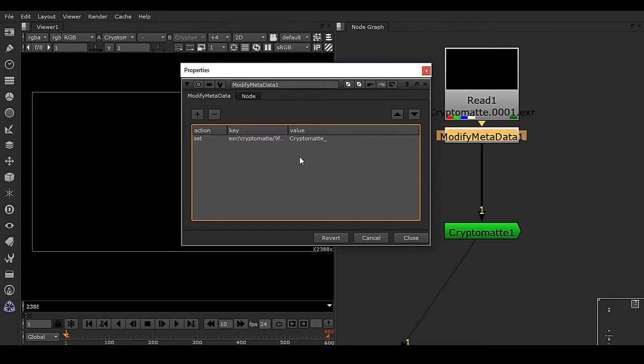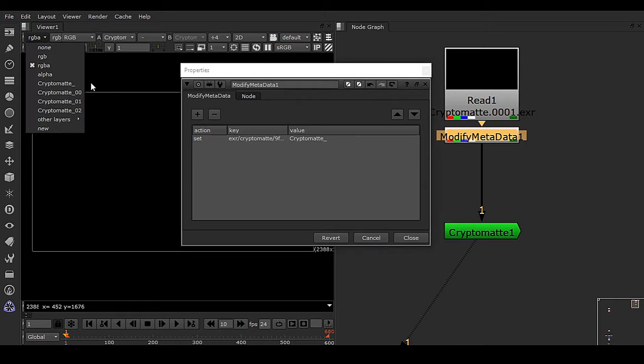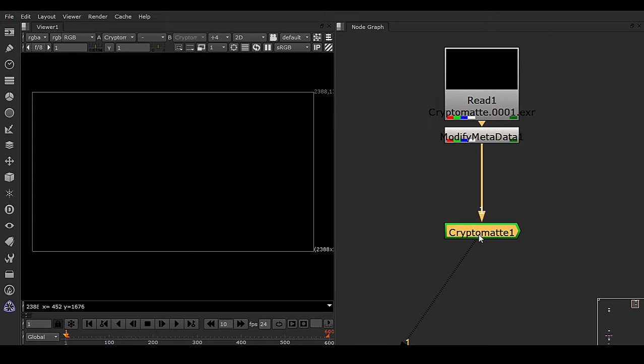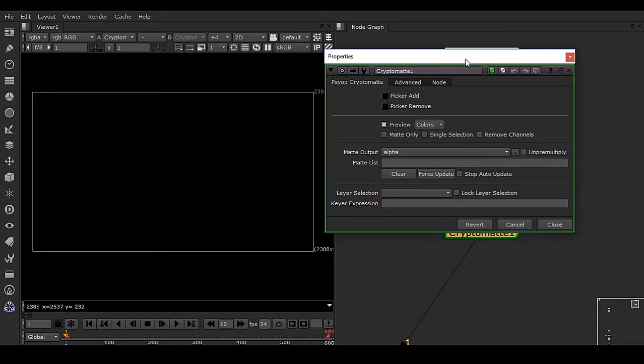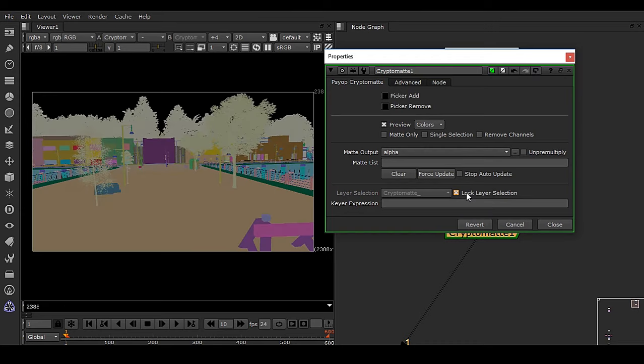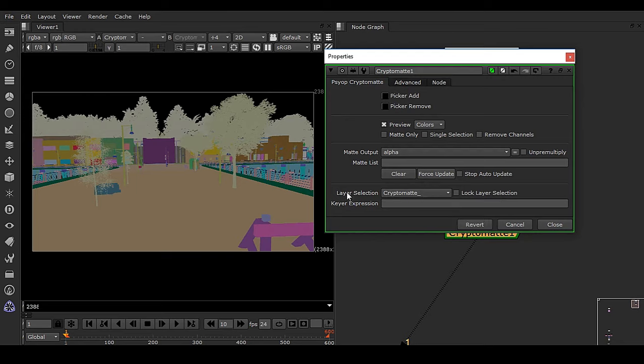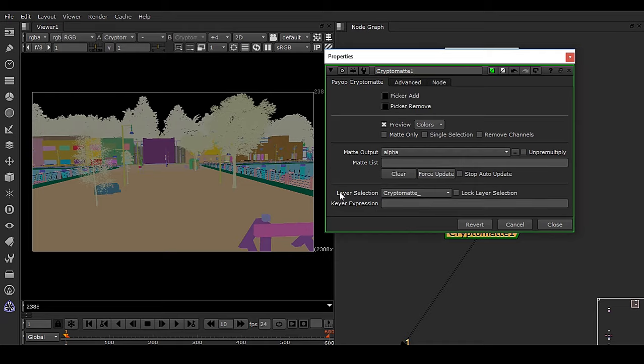So now still we can't see any information. Double-click on this gizmo and click on this Lock Layer Selection. Once you do that, you can see we have the cryptomat layer selection right here. Earlier it was not coming in this section. That means the metadata problem is happening, that is why this cryptomat gizmo is not getting this information.